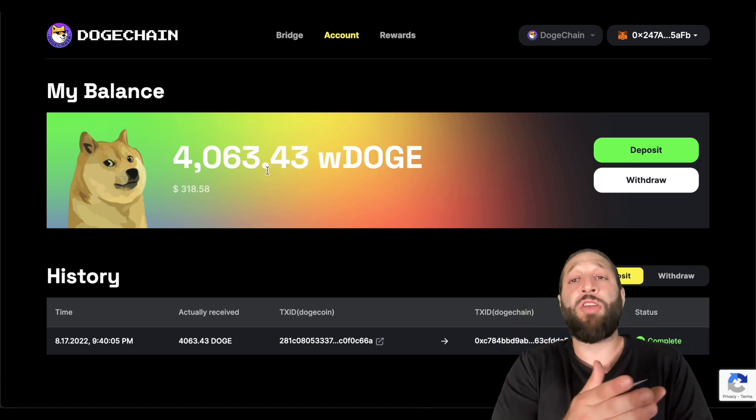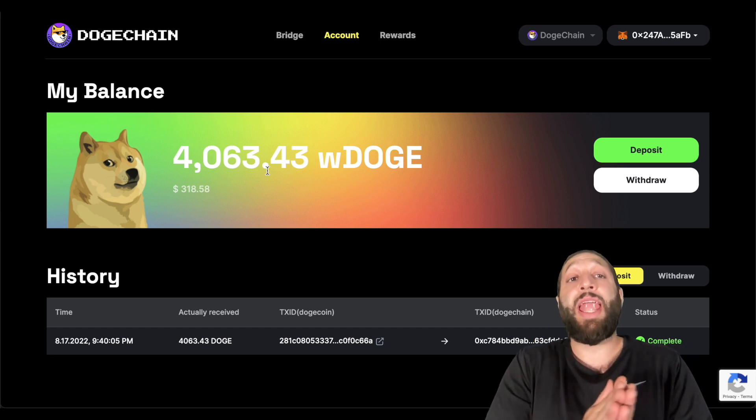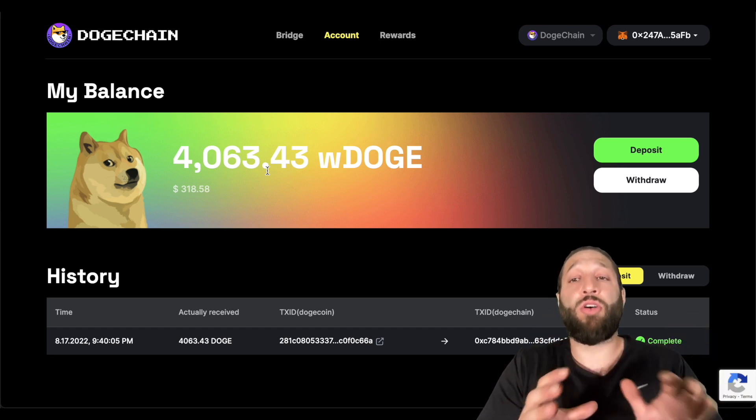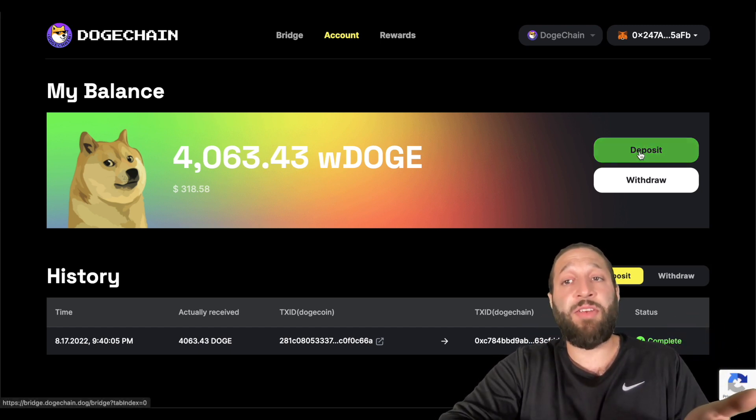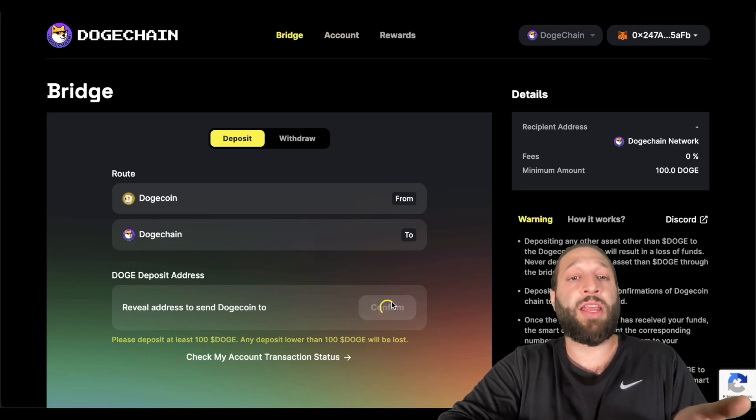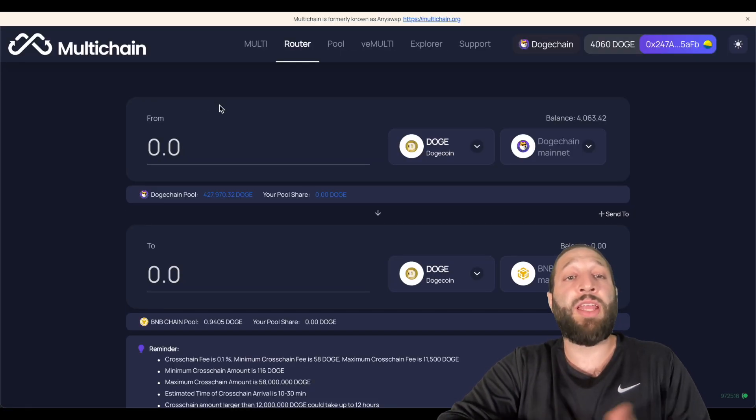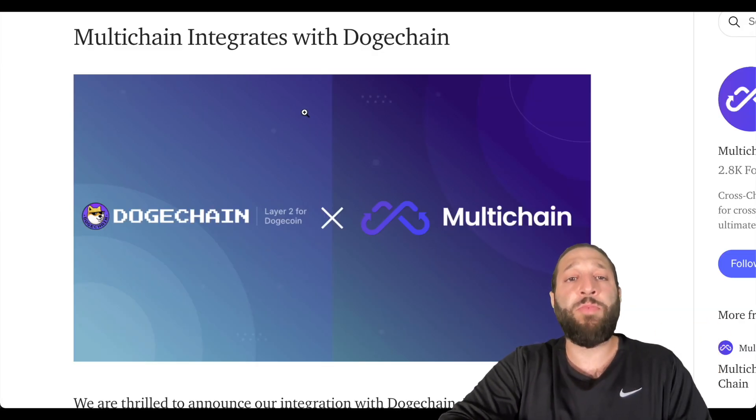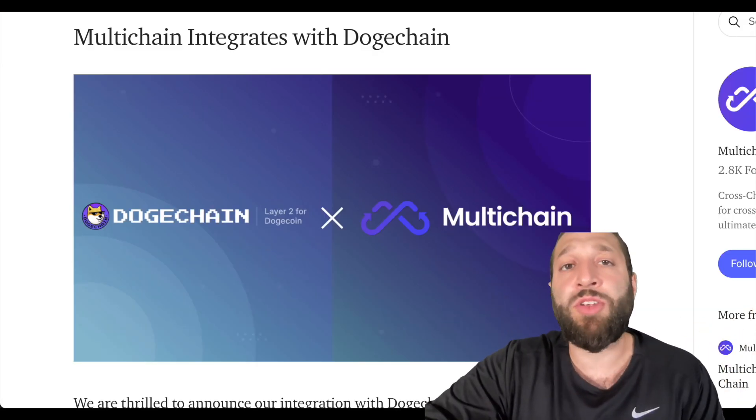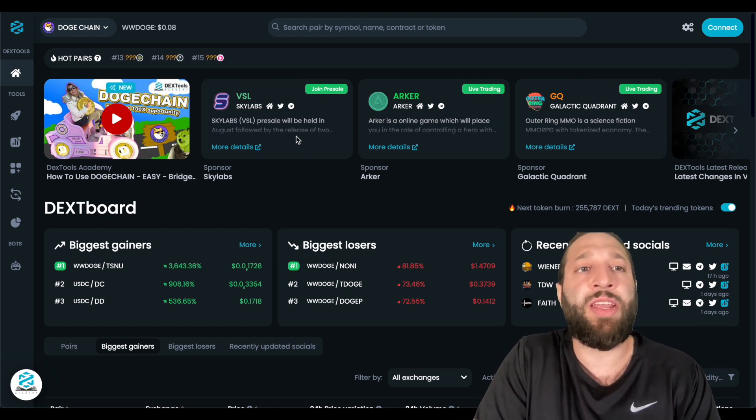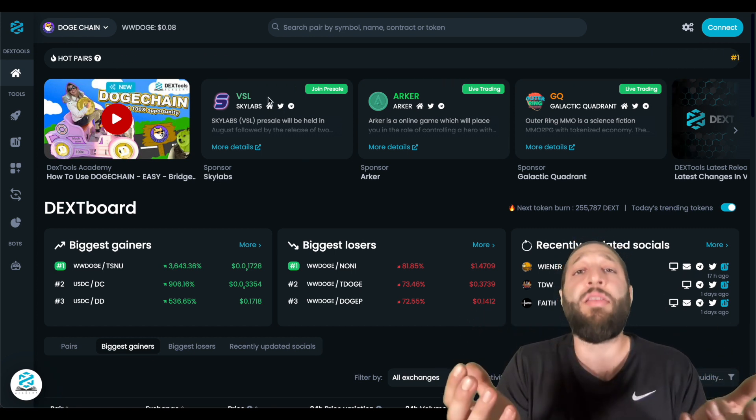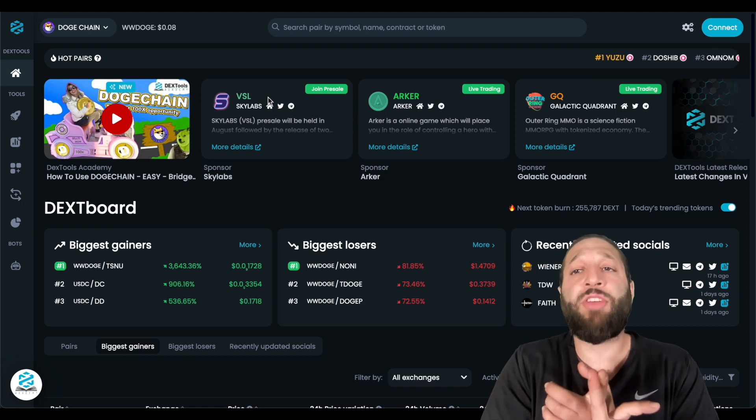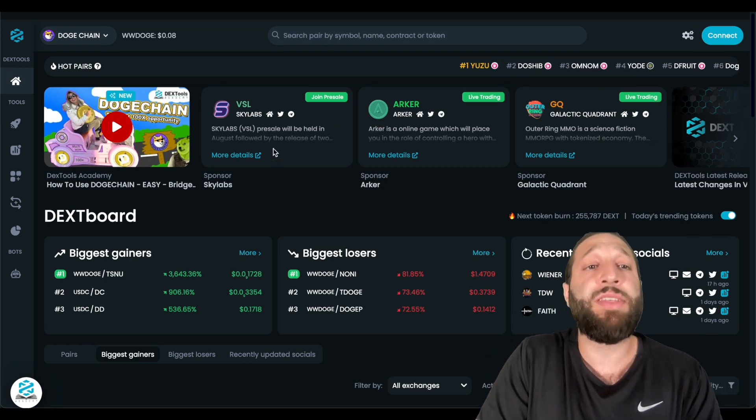So after you've connected your wallet and after you've bridged some Doge, which like I said, very easy, you can go to deposit, you can get your wallet right here, or you can go to multi-chain and do it through here as well. After you've done so, you want to find out where there's some tokens or even any tokens on the Doge chain network because like, where are they? On Twitter, in Telegram channels, I'll share all of that.